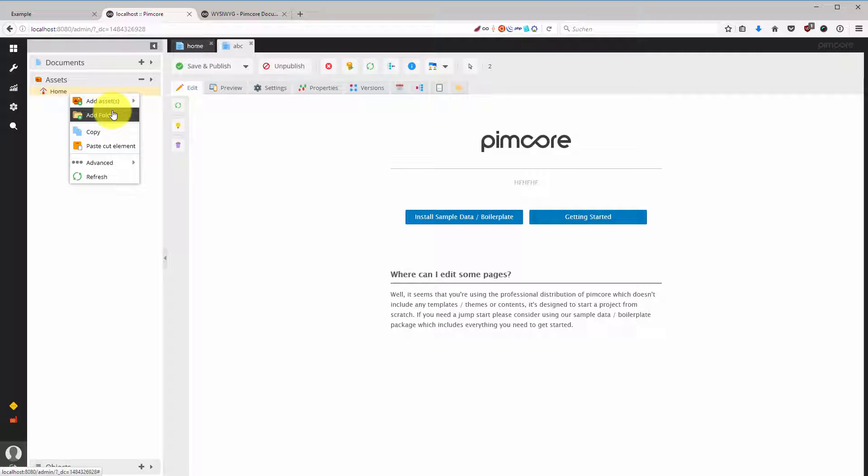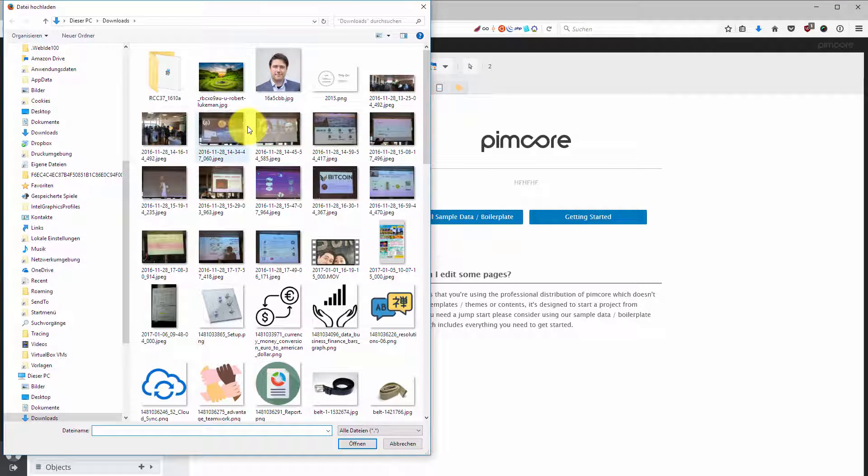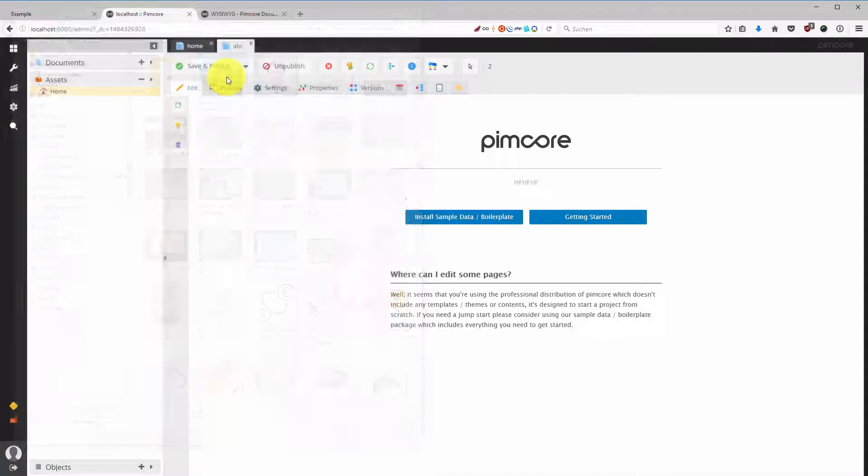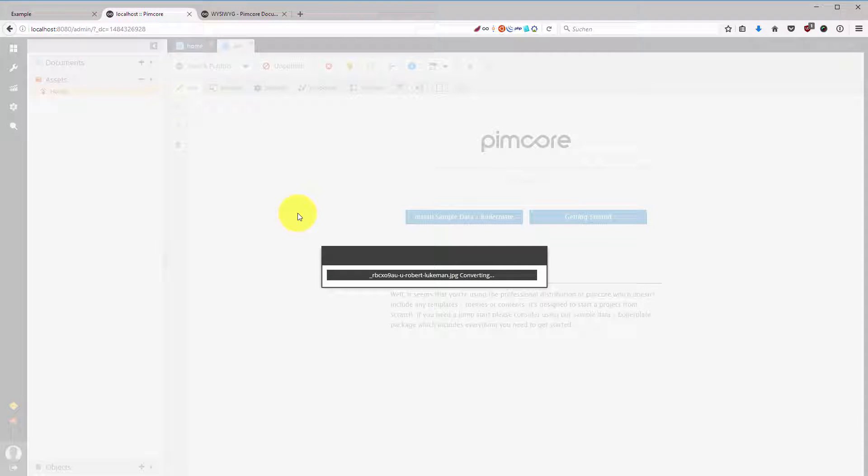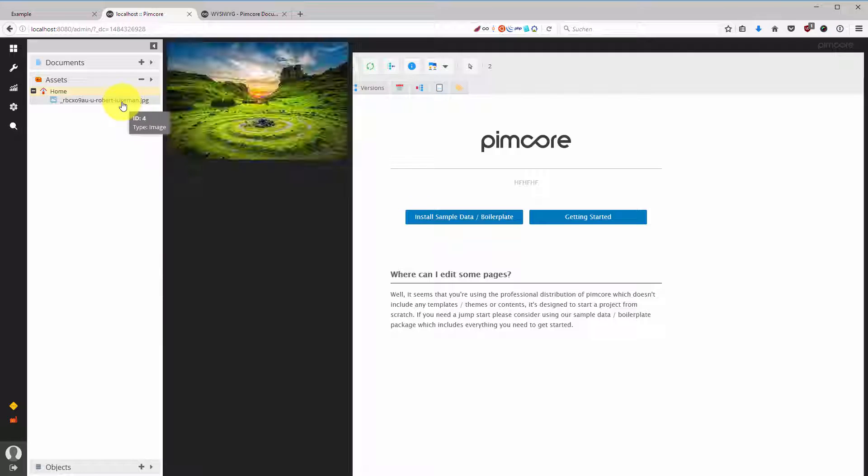Now I'm going to add an asset and upload a file. I'm using this random picture I just found on my computer. It's probably coming from Unsplash and it went through and the picture is here.